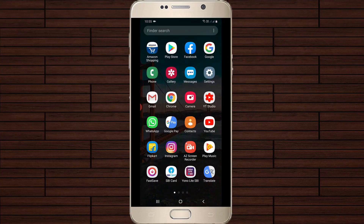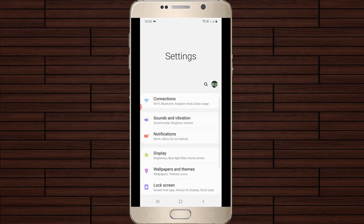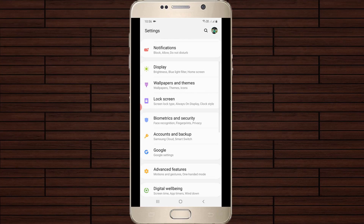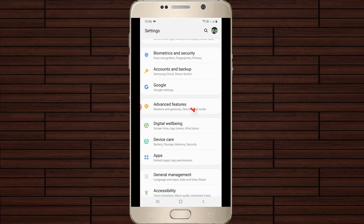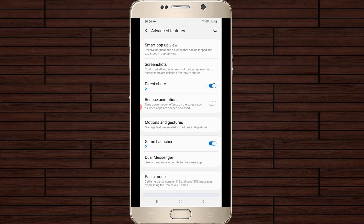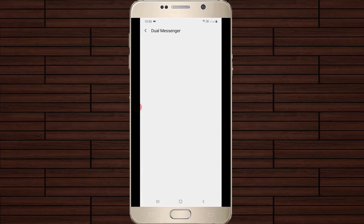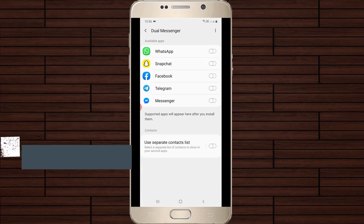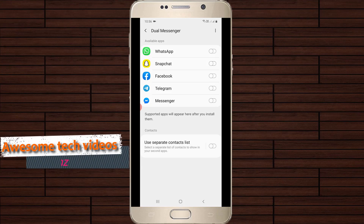First of all, open your Android mobile settings. In the settings section, locate Advanced Features and click to open it. It shows some options — go to Dual Messenger. In my device it only shows five social networking applications.